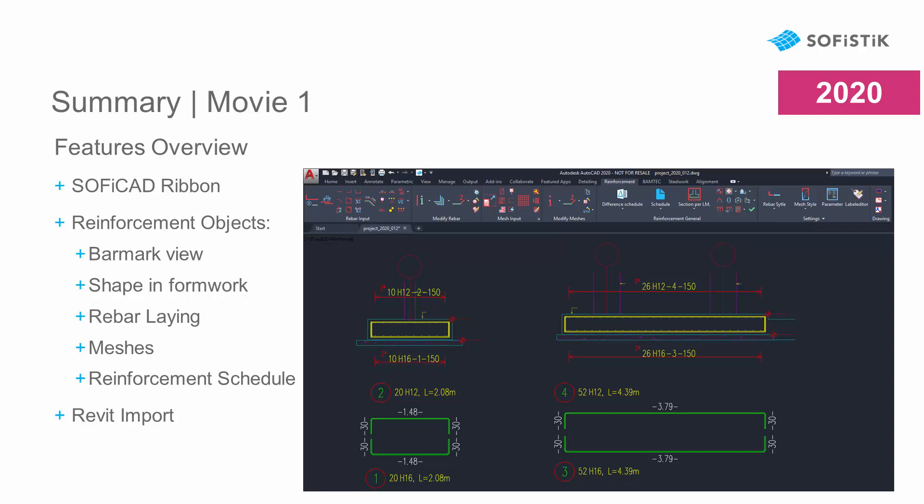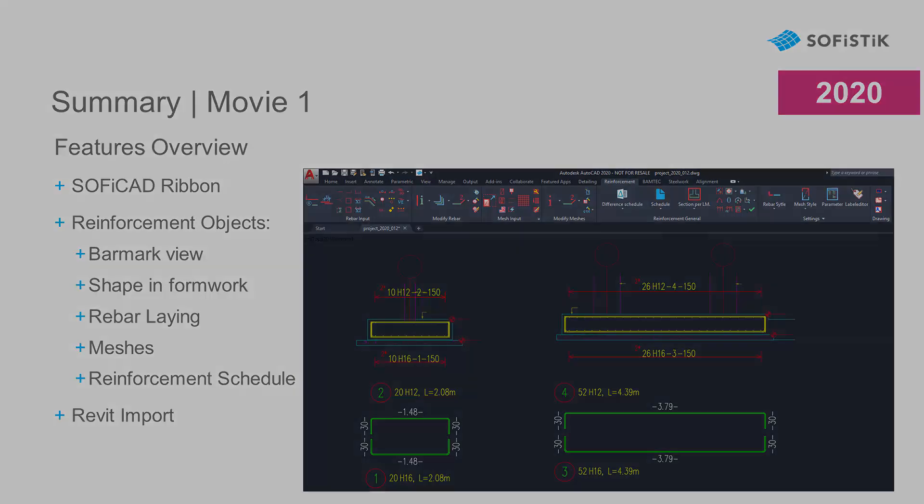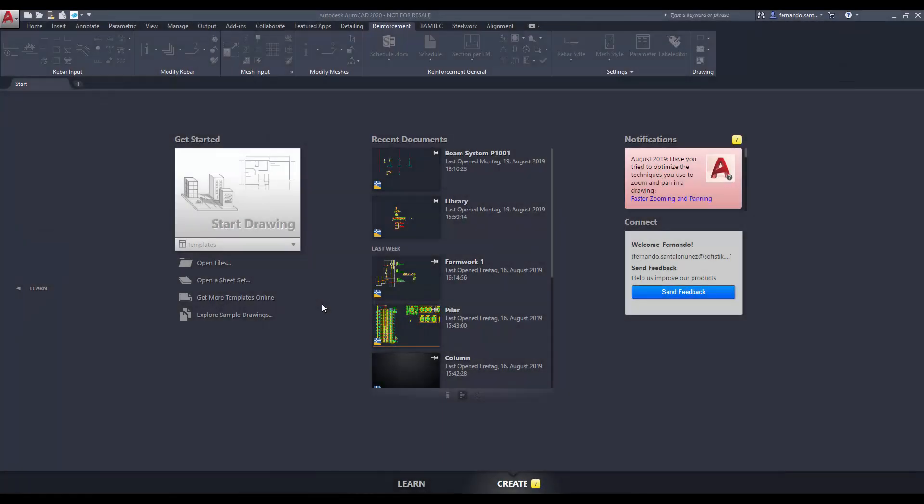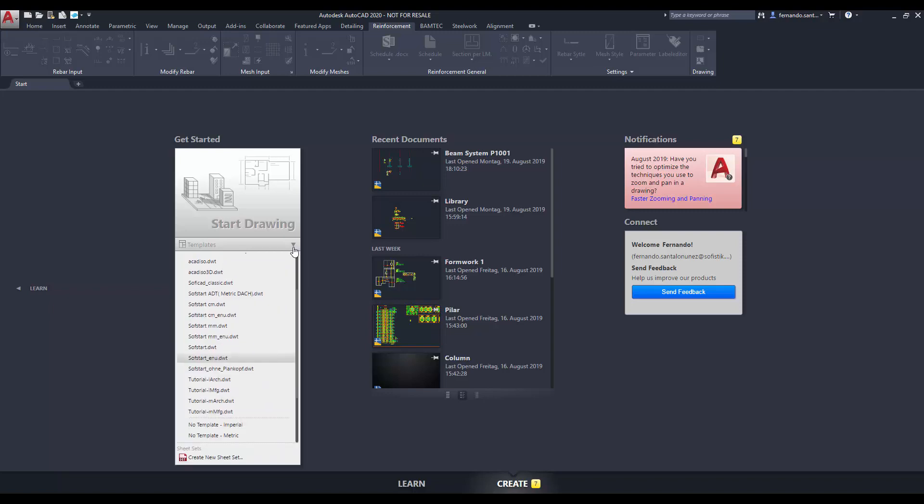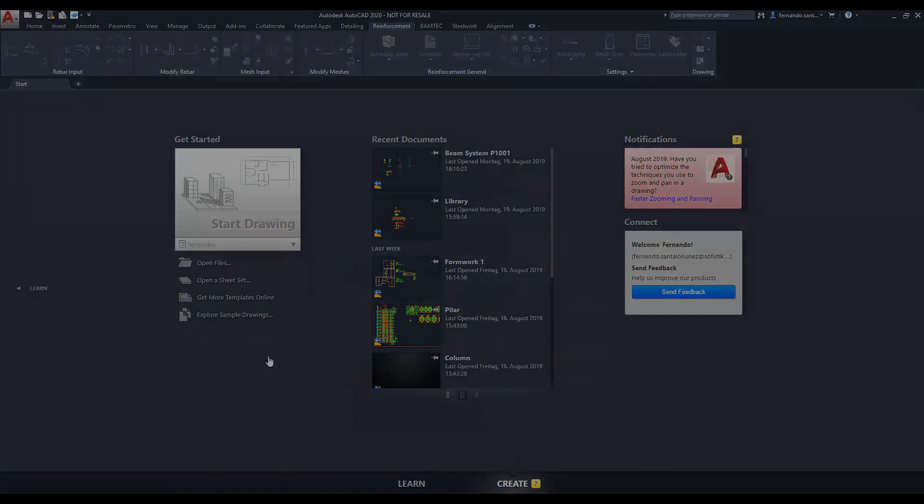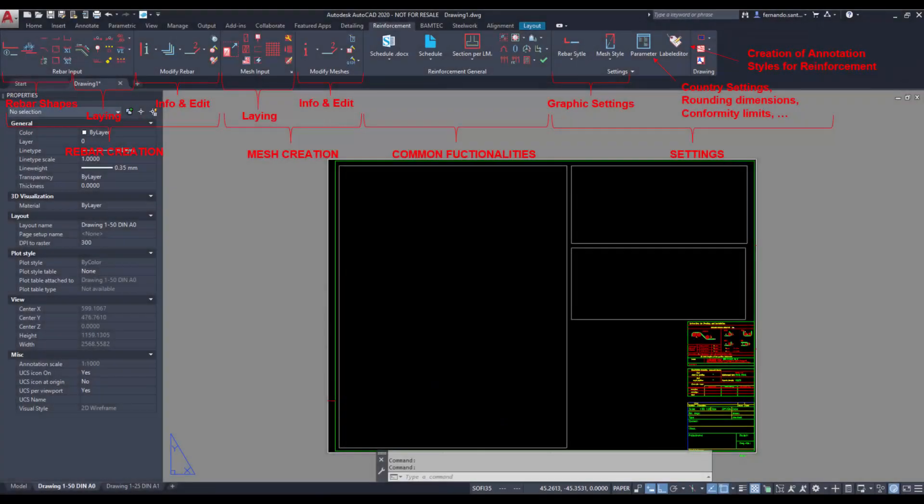In this video we will take a general overview of the Soficad reinforcement workflow. These demonstrations are not intended to be followed as a tutorial. The main features will be explained in detail in the following videos of this playlist. We start selecting one of the pre-configured Soficad templates. SoftStart Enu has a suitable label and units configuration for this example.